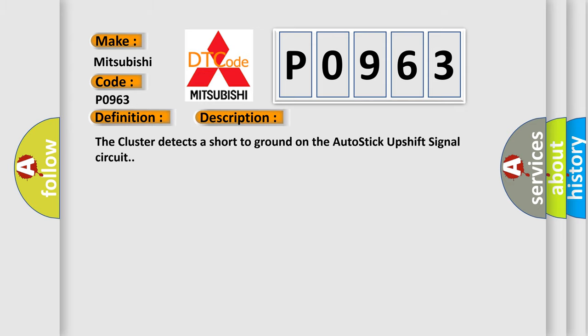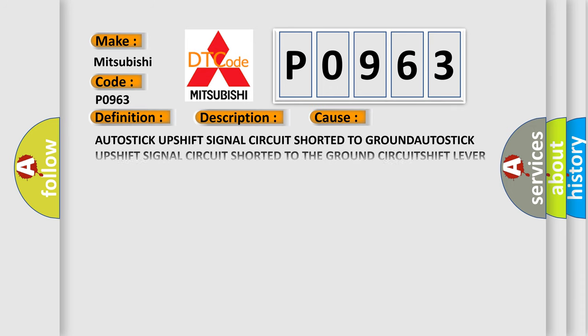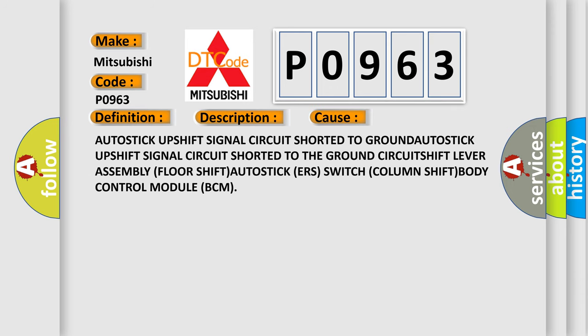The cluster detects a short to ground on the autostick upshift signal circuit. This diagnostic error occurs most often in these cases: